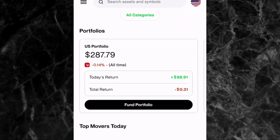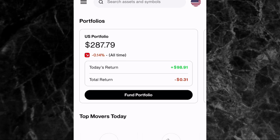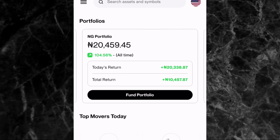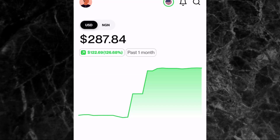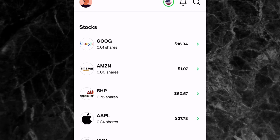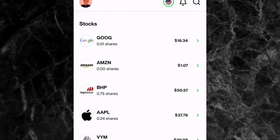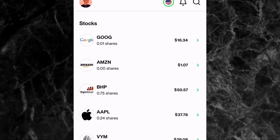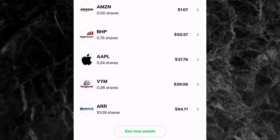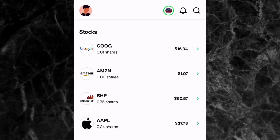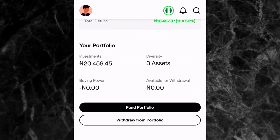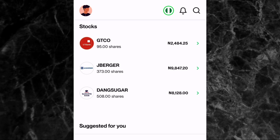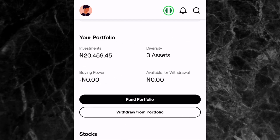Let's take a look at the portfolios to see where you'll find the shares you've bought. If you scroll down to Portfolios, you can see my U.S. portfolio has about $287.79, and scrolling left shows my Nigerian portfolio with about 20,000 naira. Tapping on the U.S. portfolio and scrolling to Stocks shows all stocks in your wallet — I have six U.S. stocks: Google, Amazon, BHP, Apple, VYM, and ARL. To switch to your Nigerian portfolio, tap the button at the top right corner of the screen. In my naira portfolio I have GT Bank, Julius Berger, and Dangote Sugar.